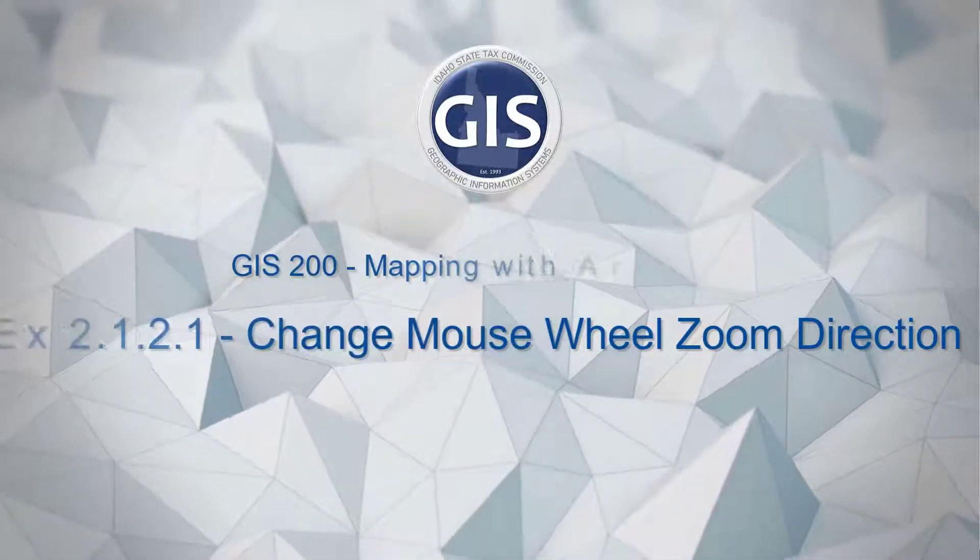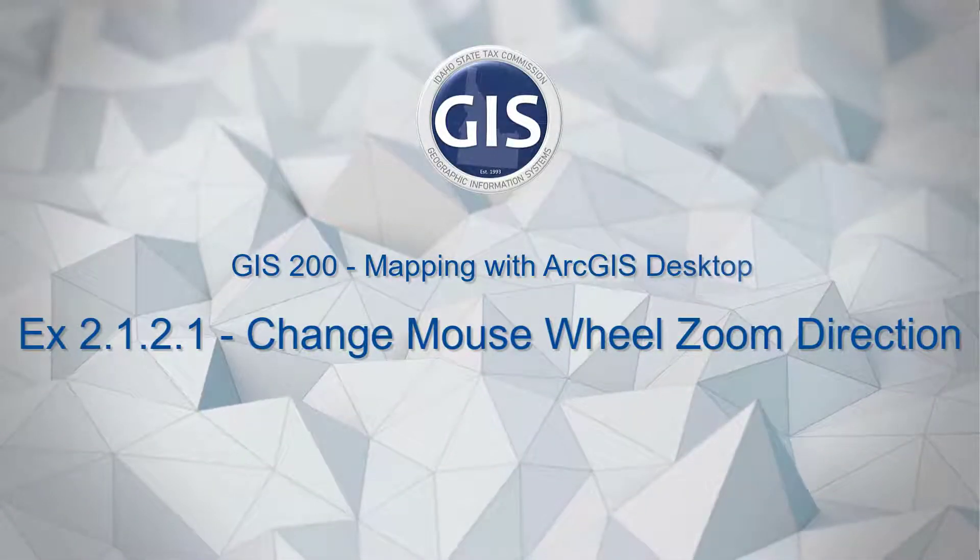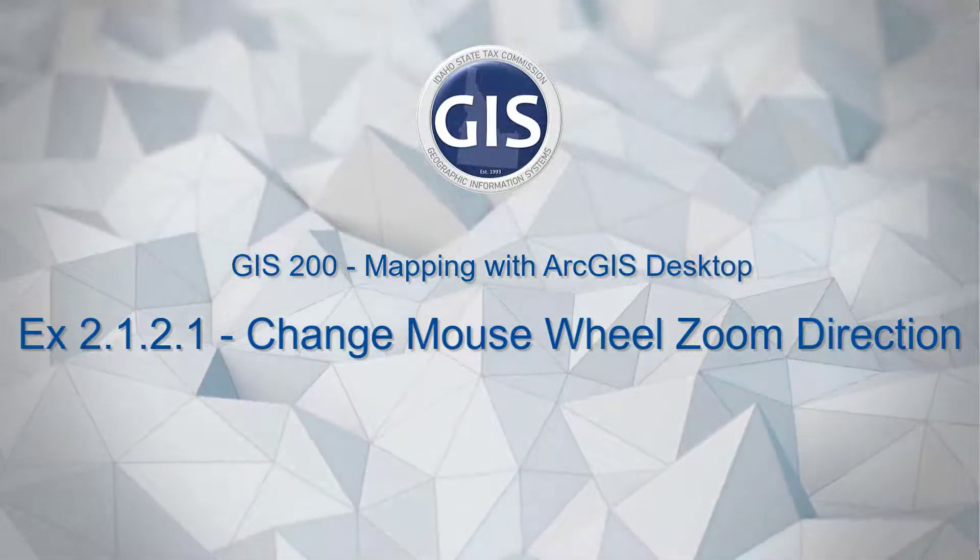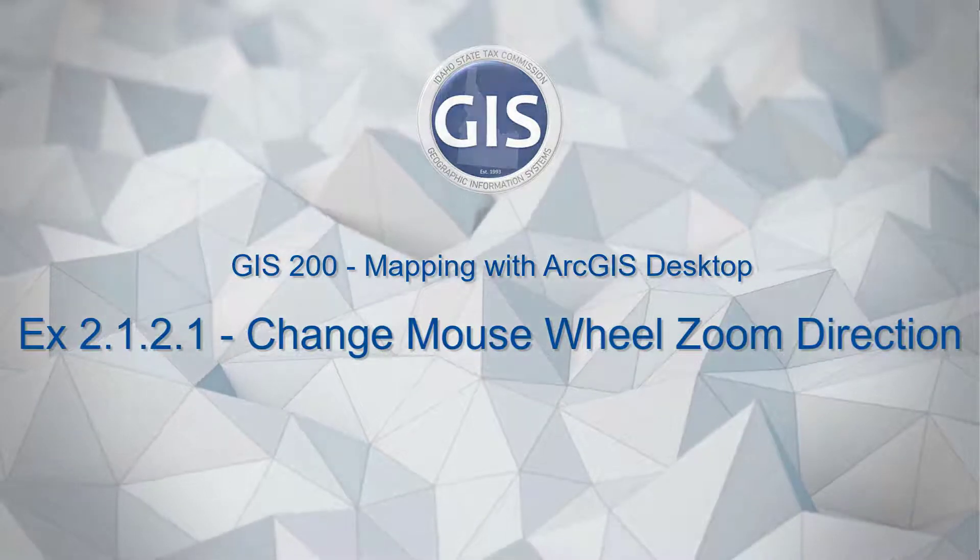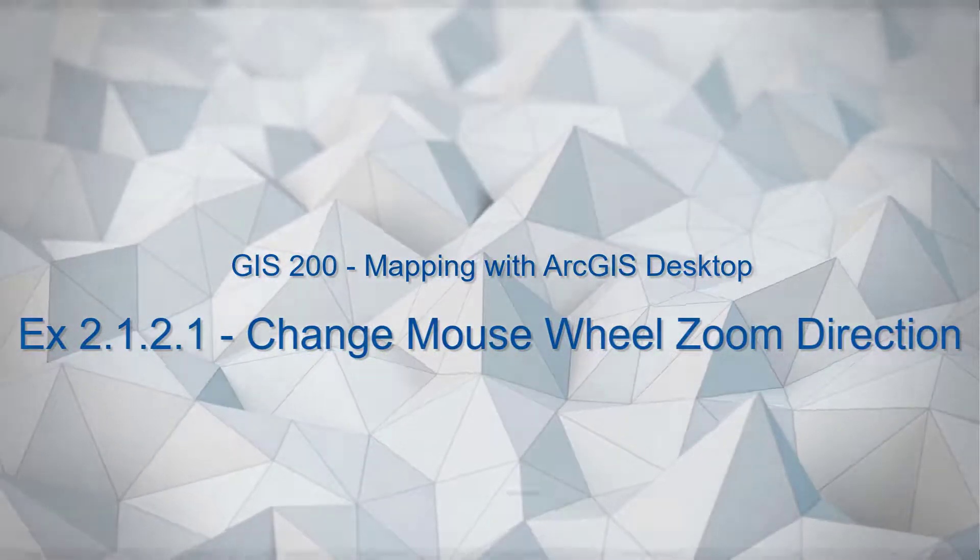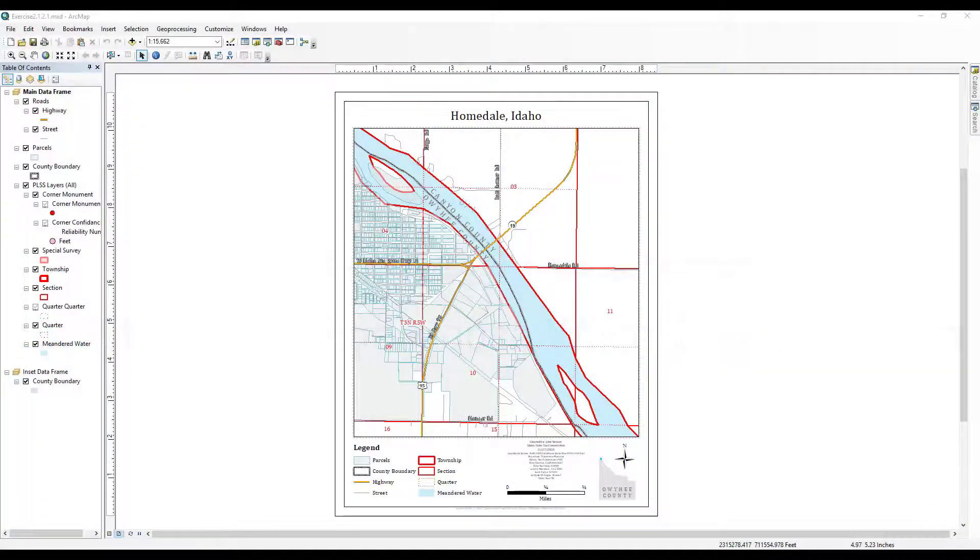Exercise 2.1.2.1: Change mouse wheel zoom direction. Change scroll direction of the mouse wheel zoom.